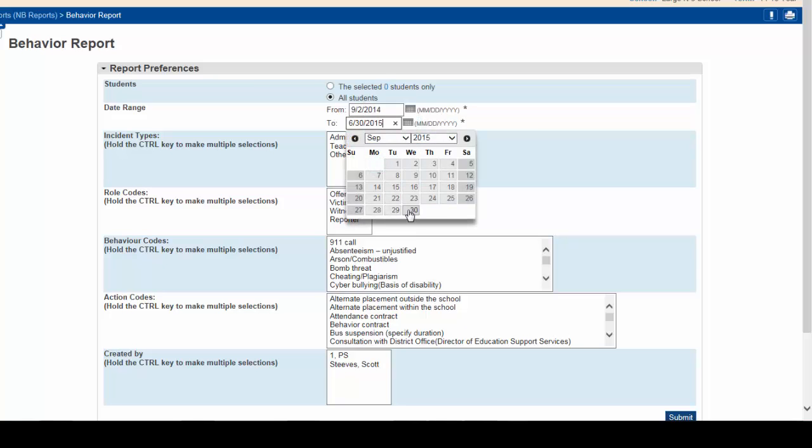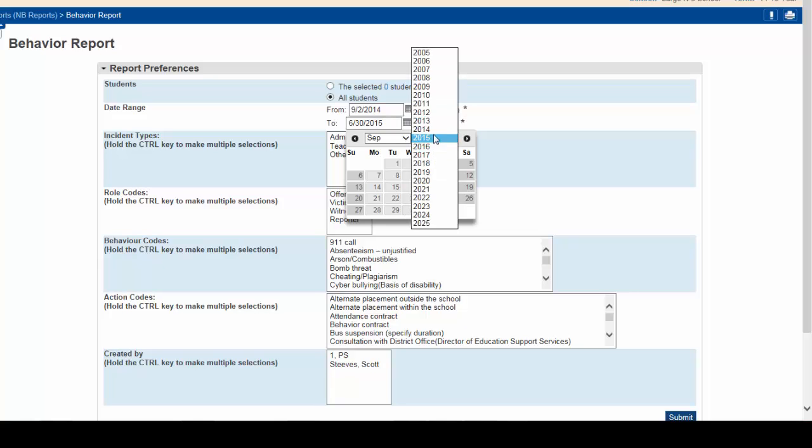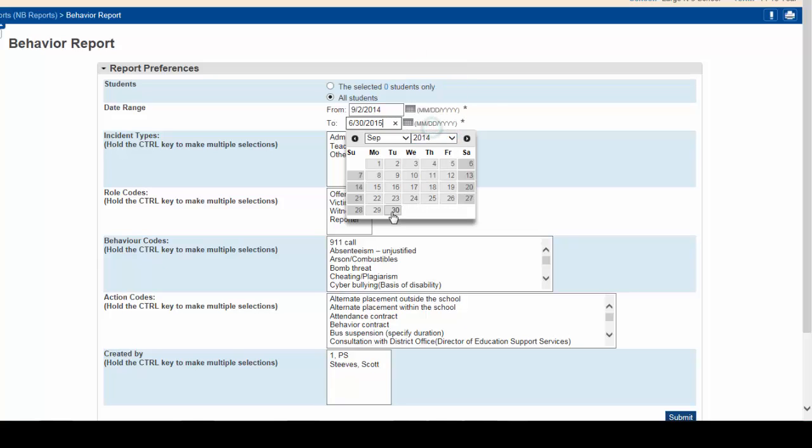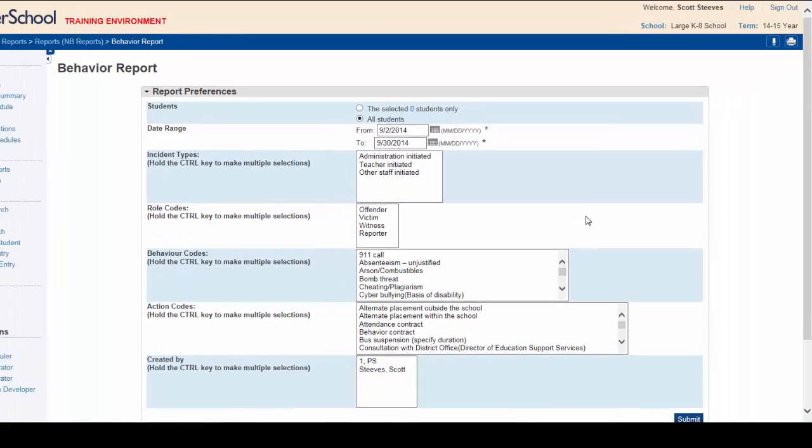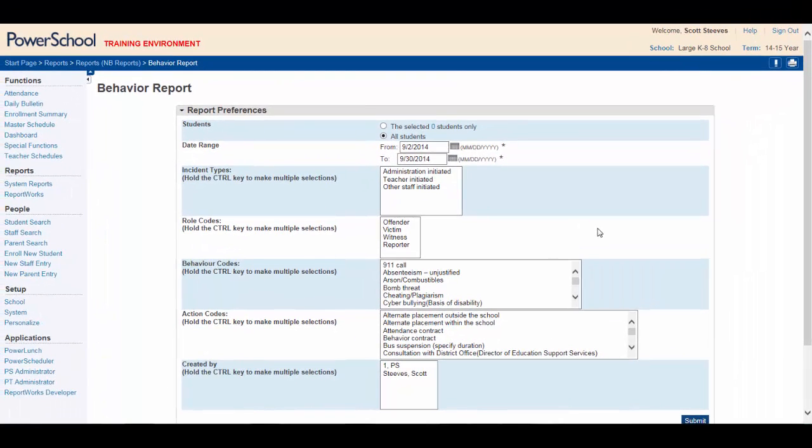September 2014, September 30th. We keep all the remaining default settings to include everything and click submit.